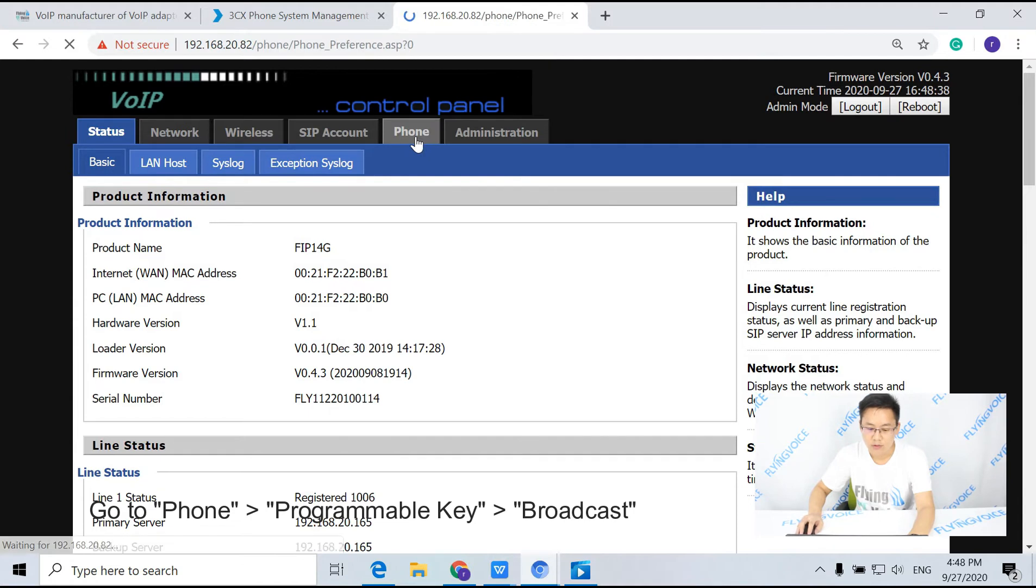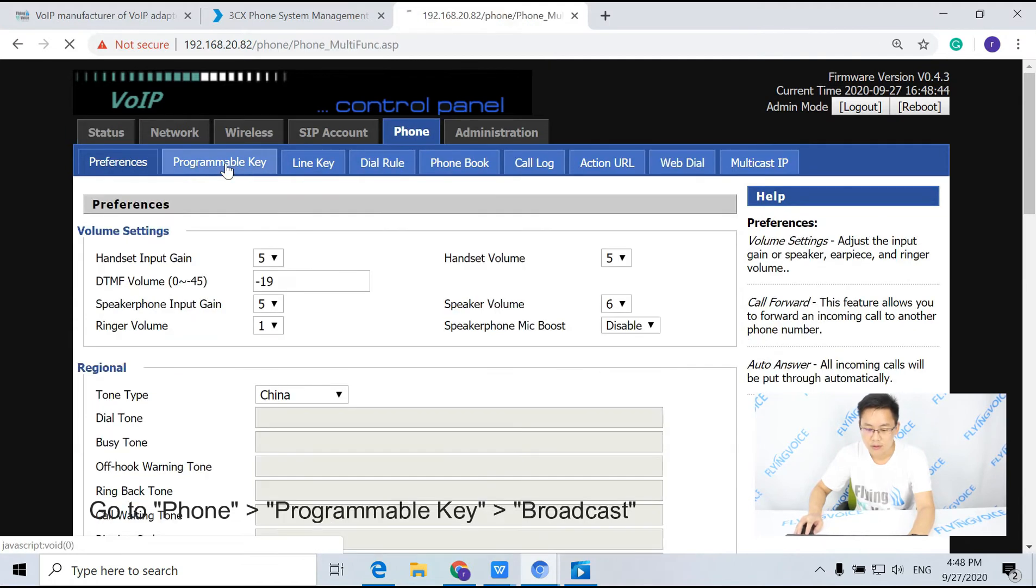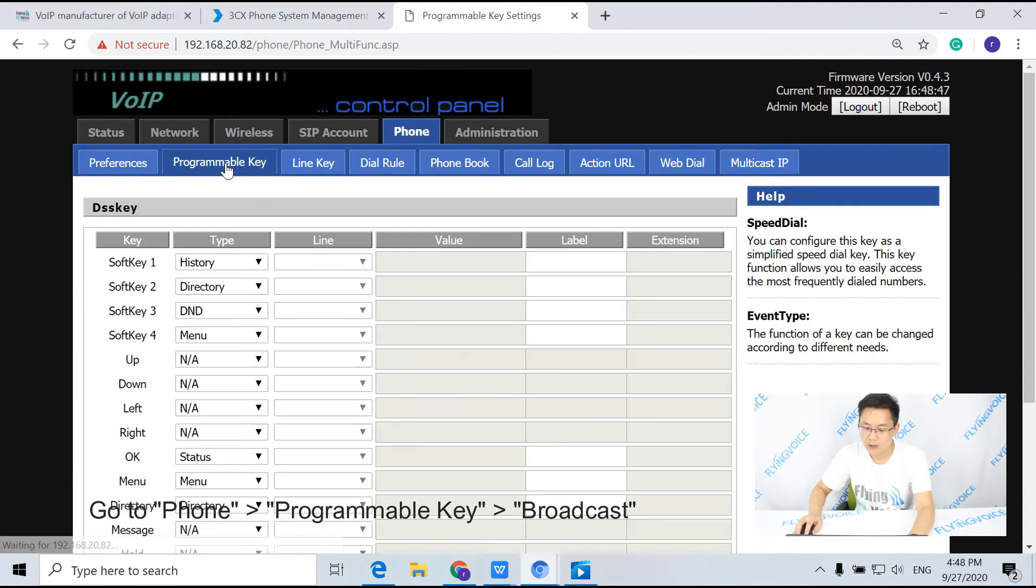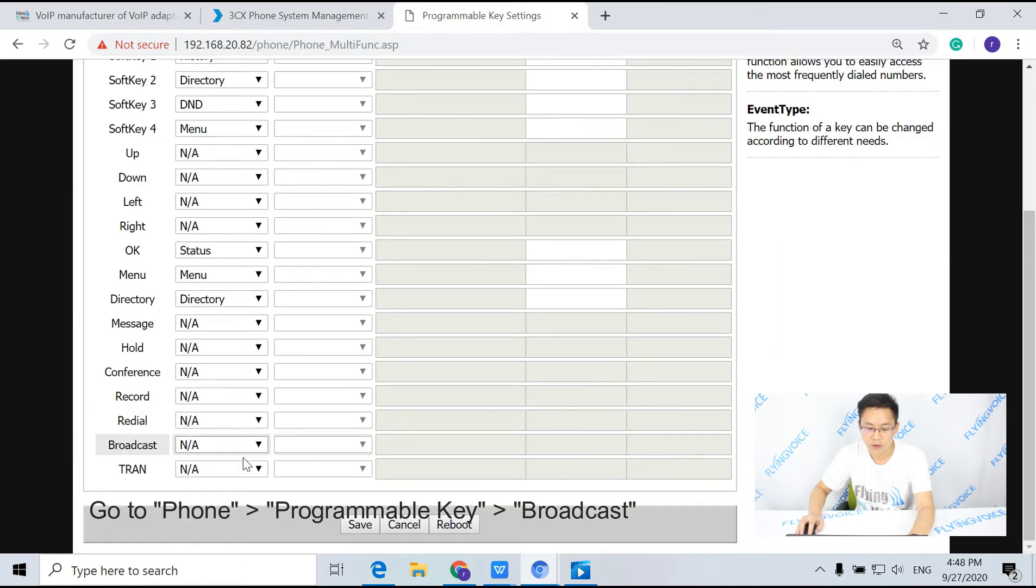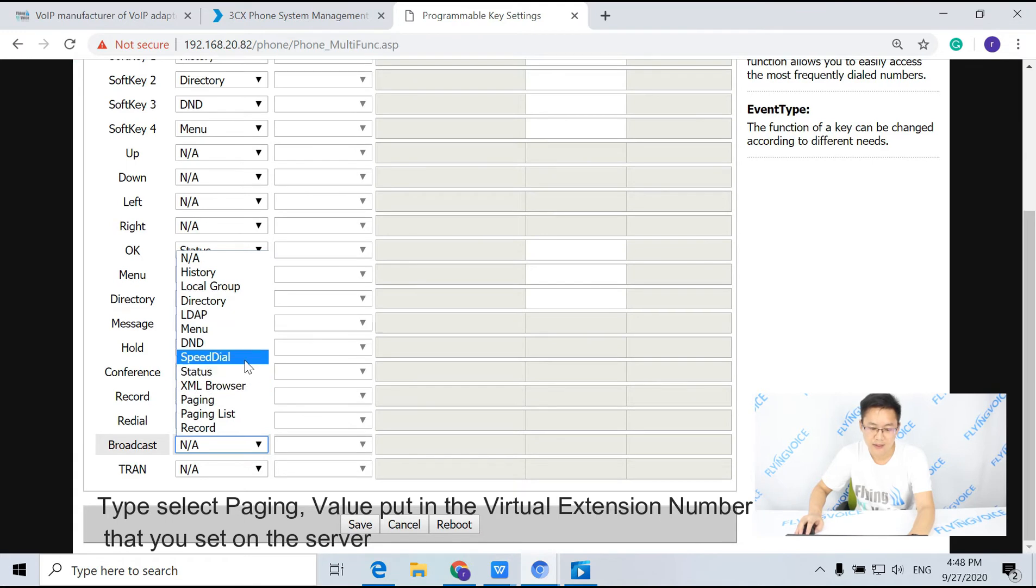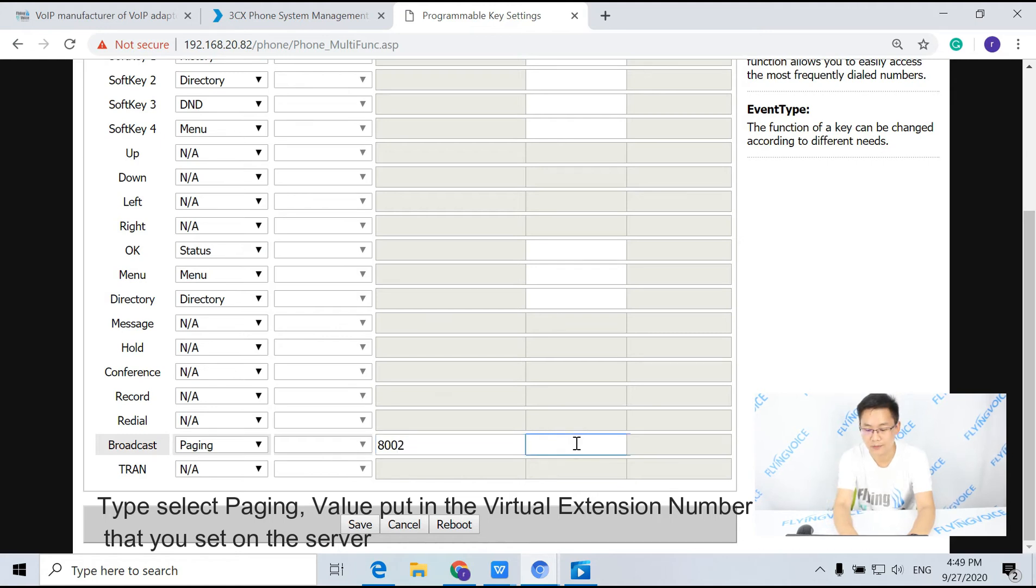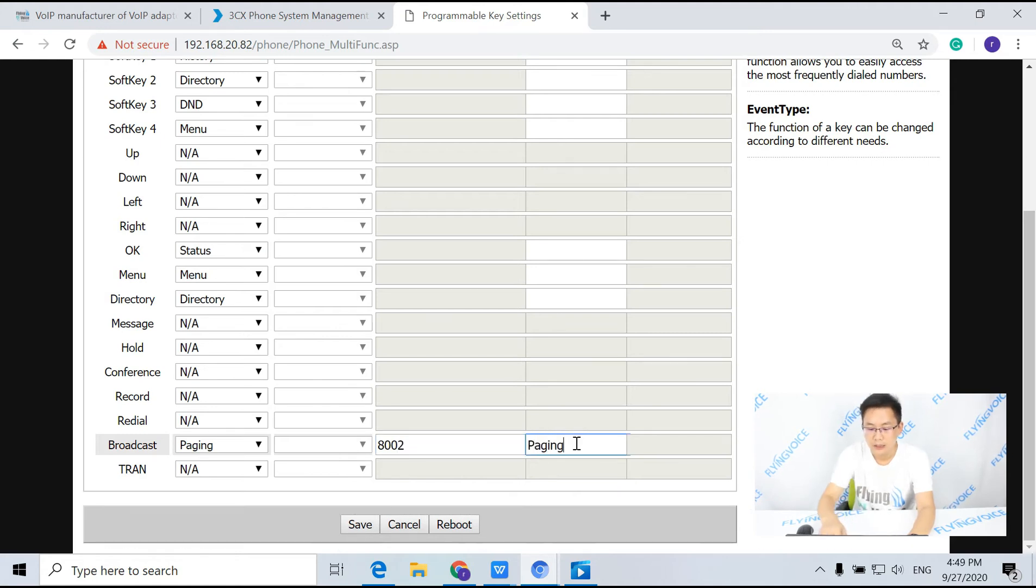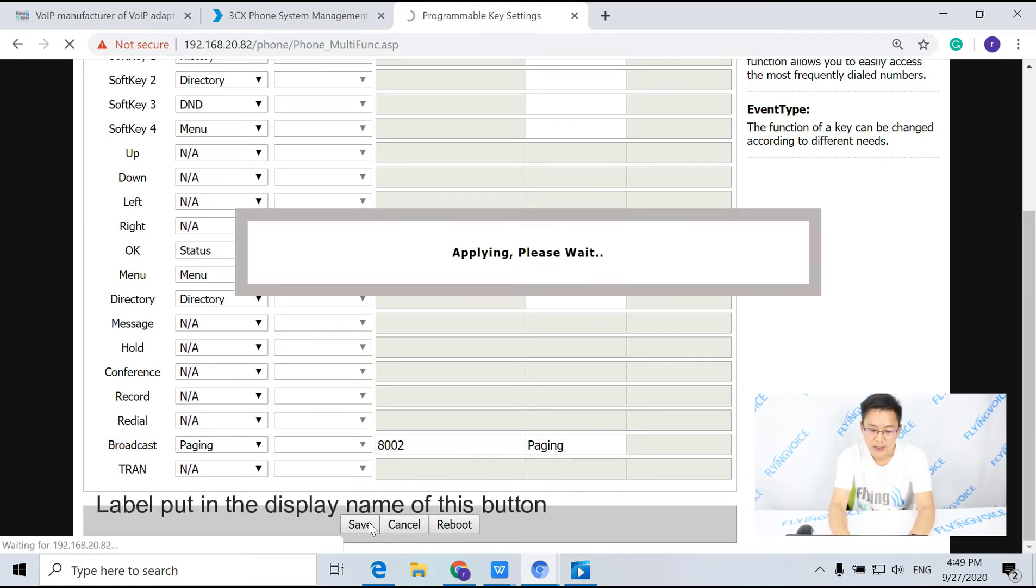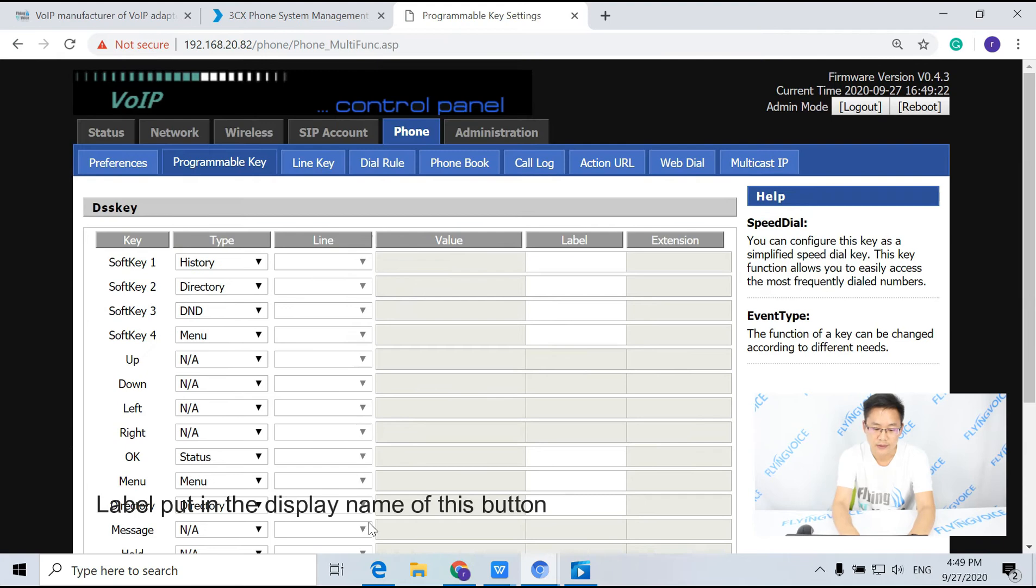Go to phone, programmable key, broadcast. For type, select paging, then put in the virtual extension number that you set on the server. For label, put in the display name of this button.